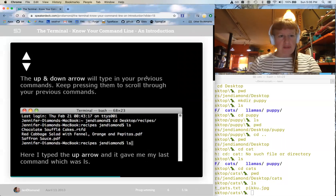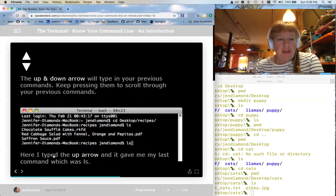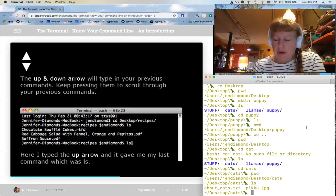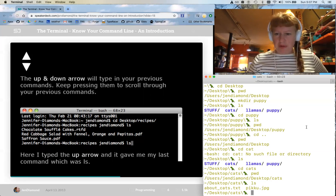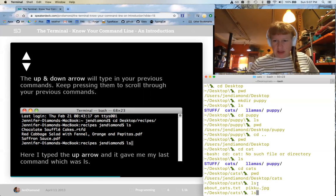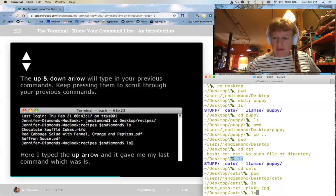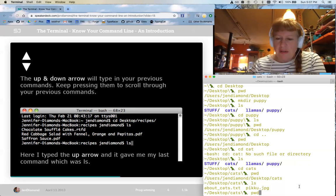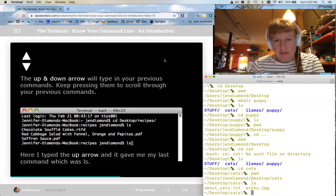The up and down arrows will cycle through your previous commands — keep pressing to scroll through them. The up and down arrows are at the bottom right of your keyboard. I'll press the up arrow and see the last thing I typed was ls. Press it again and it was pwd, then cd cats, then ls, then cd cats, then pwd, and so on. It's a nice shortcut to make your life easier.